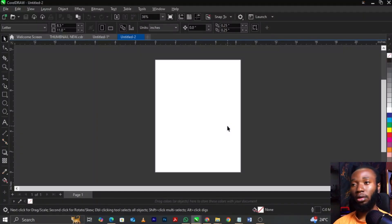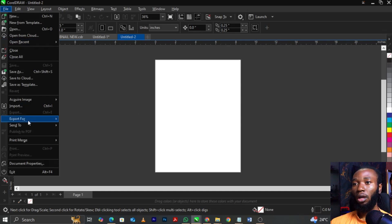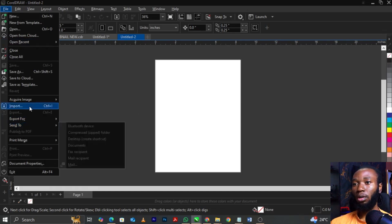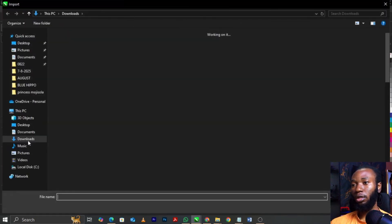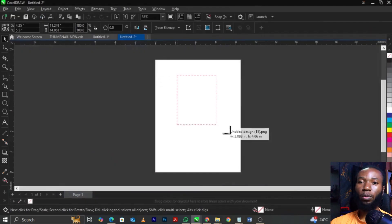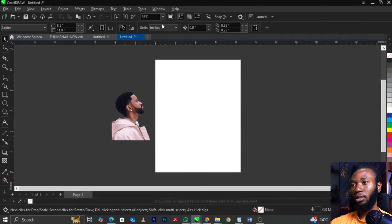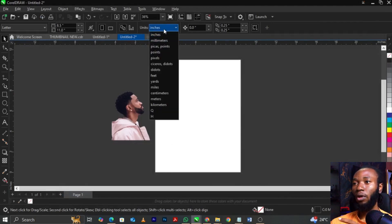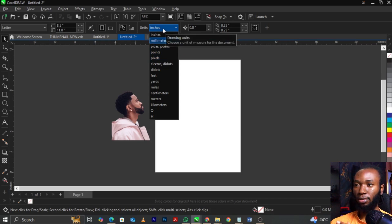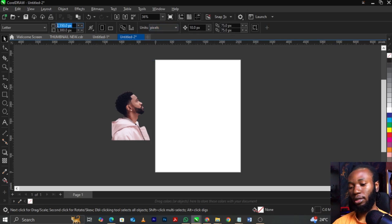We're going to import our image for this tutorial. Come over to File, select Import. This box is going to come up — select your image and click to drop it. We're going to be making use of a 1080 by 1350 pixels canvas. Come over to your property bar, select Units, then under Units locate Pixels. Now change this to 1080 by 1350.